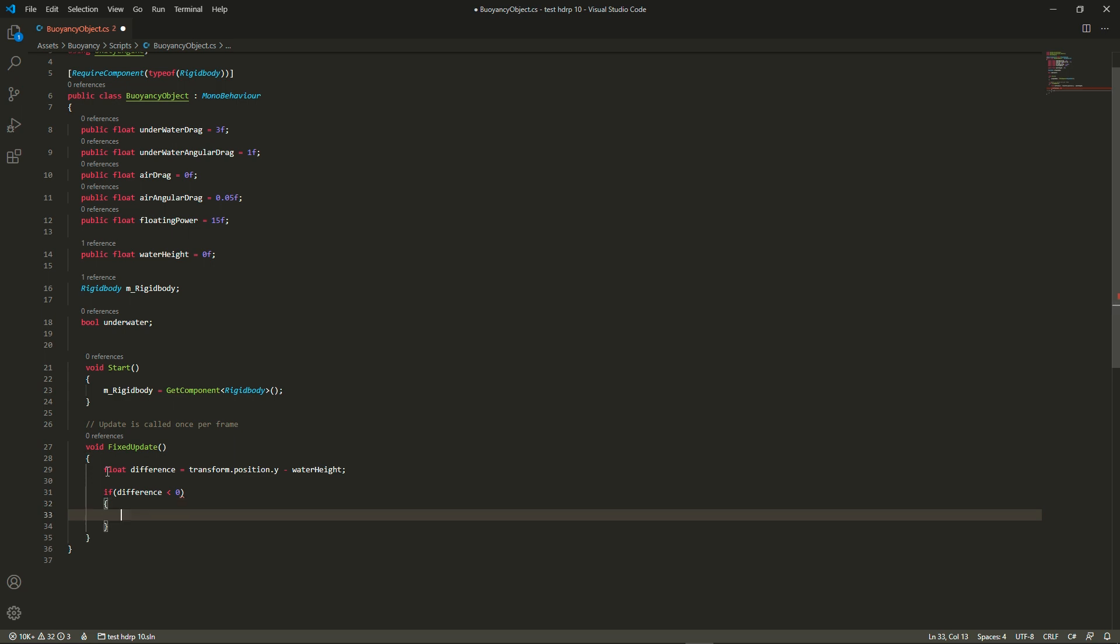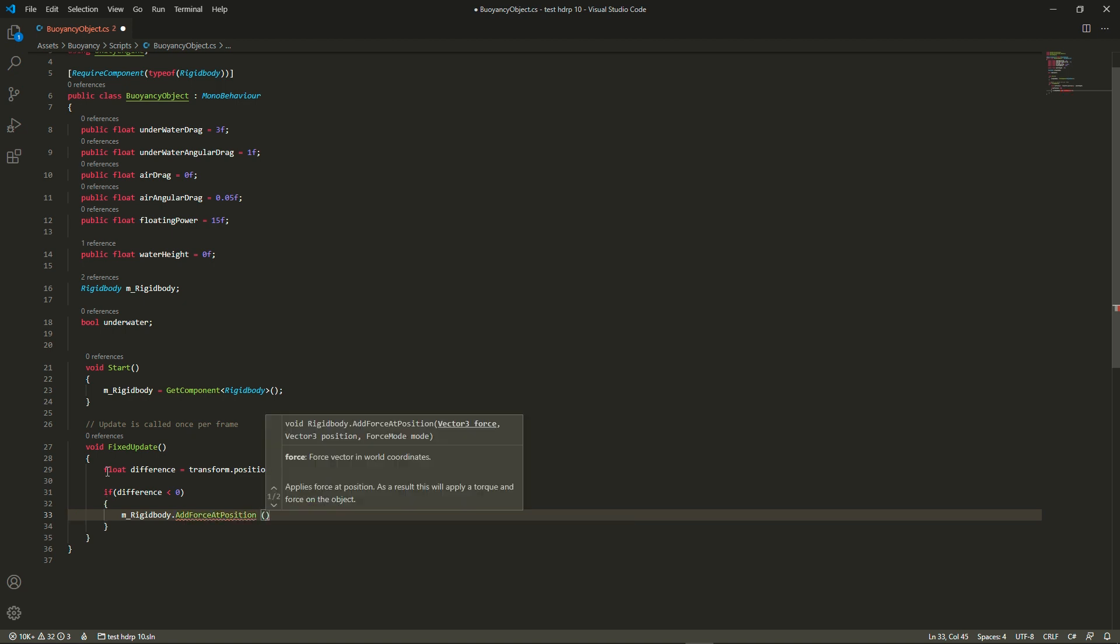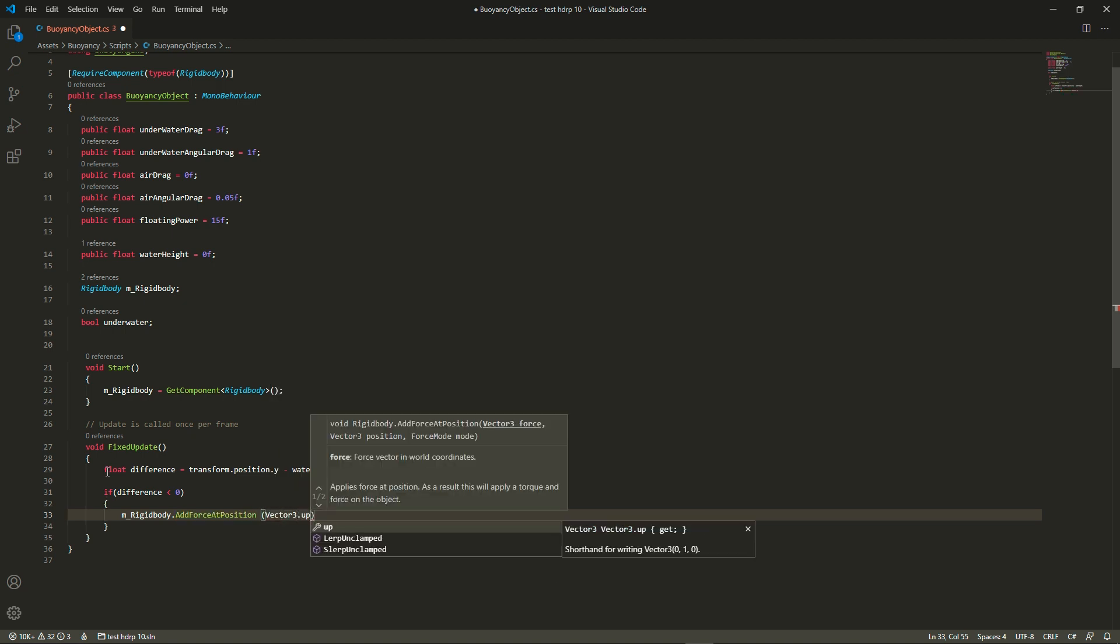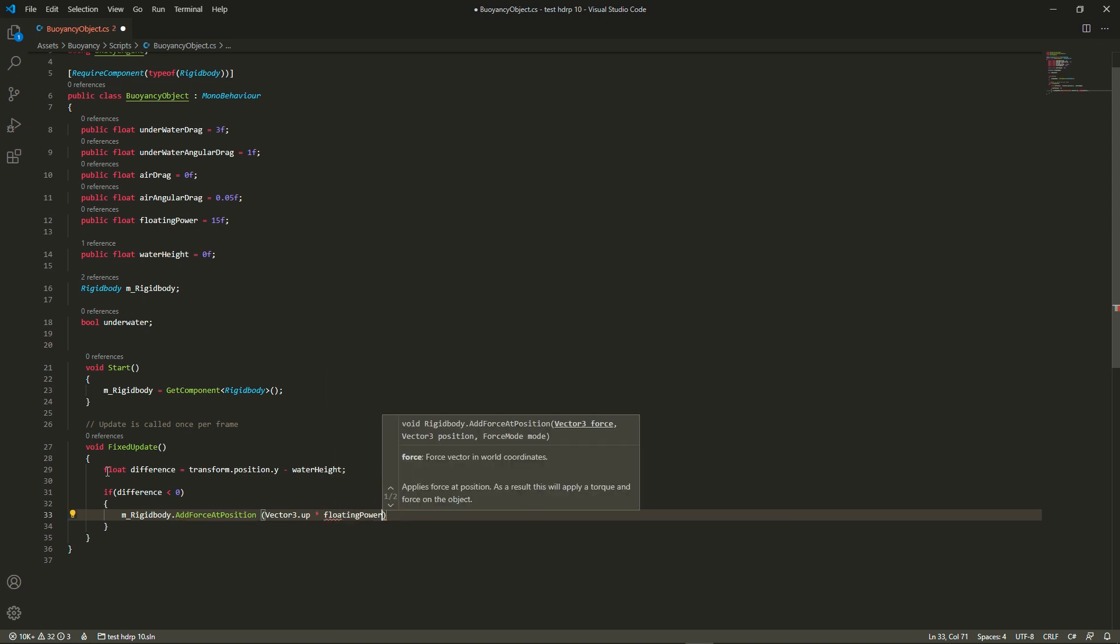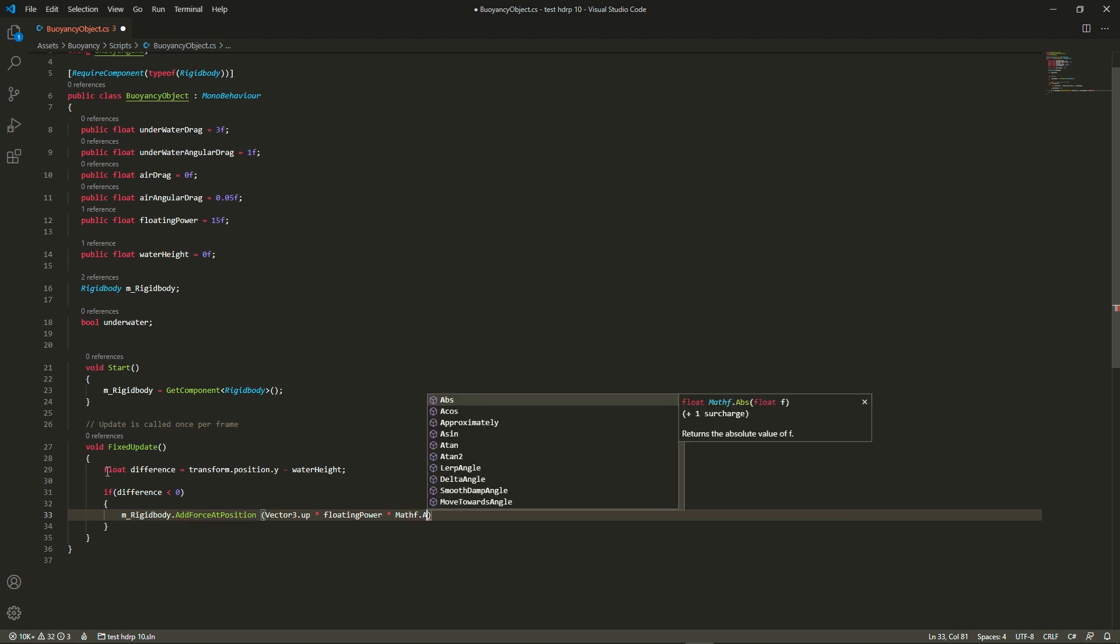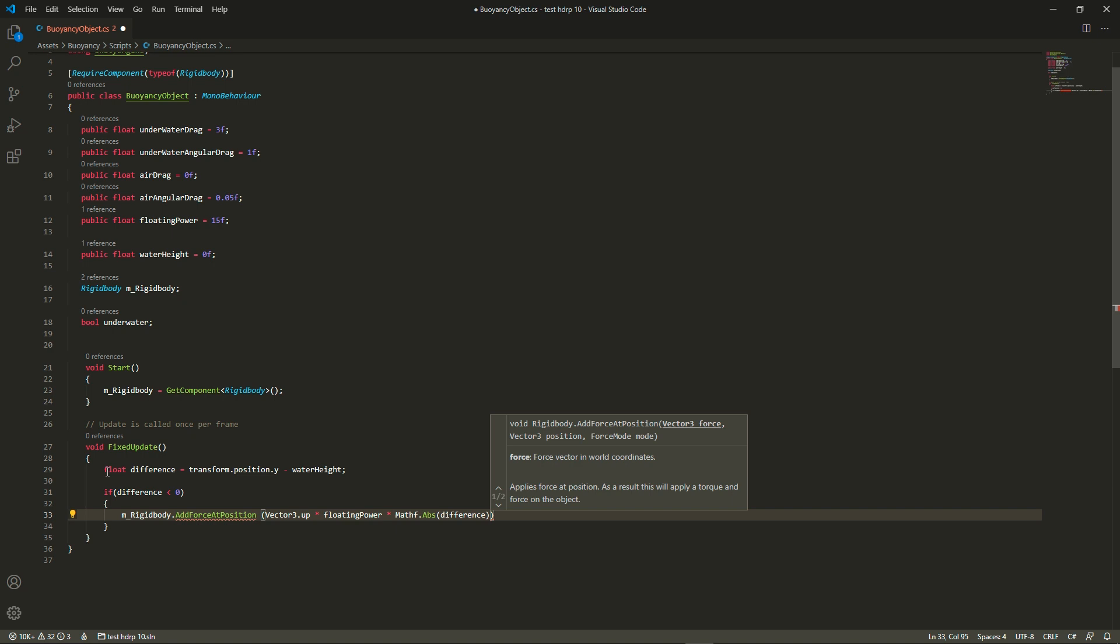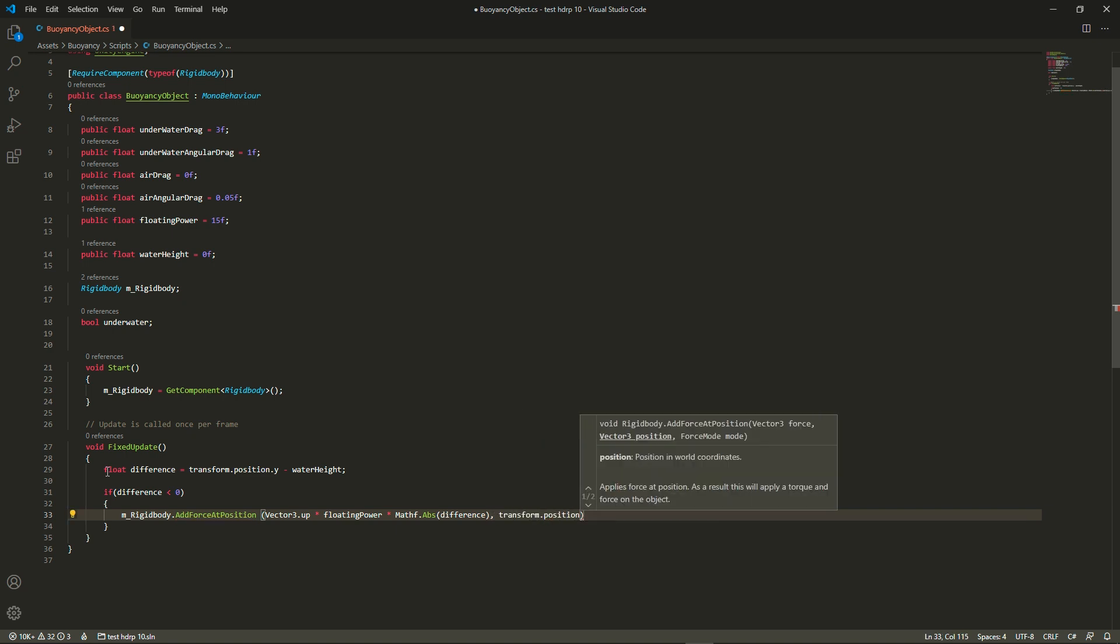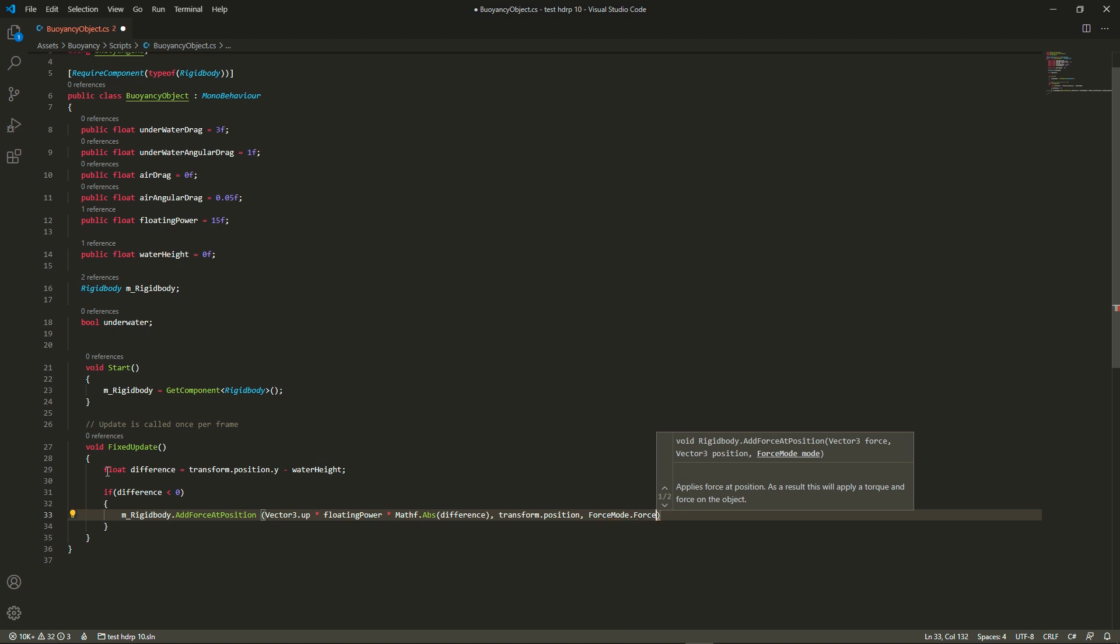Then we're going to check if the rigidbody is below the water. If it is we're going to add a force which is going to be upwards, so vector3.up, multiplied by the floating power as well as the difference between the position of the rigidbody and the water. Because the lower the rigidbody is, we want the stronger the force. Like if you put a floating balloon very low underwater and you release it, it will jump above the water.